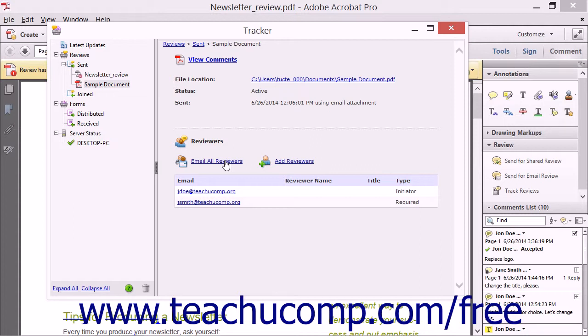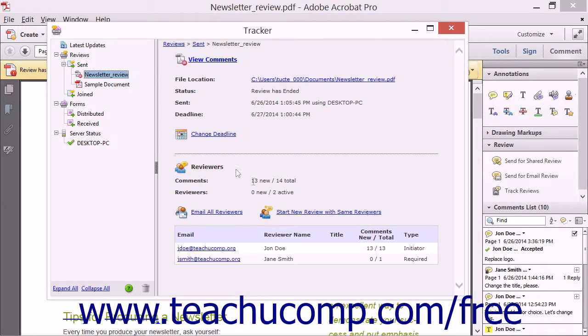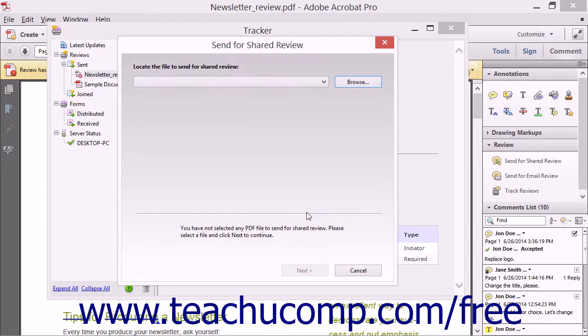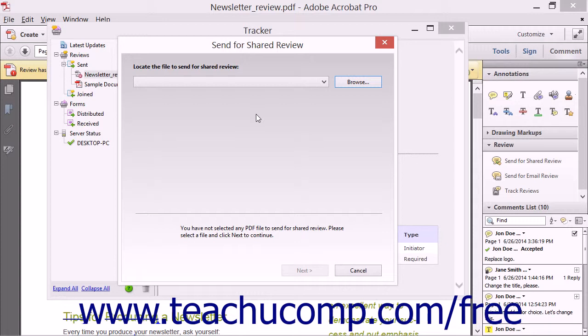To start a New Shared Document Review using the exact same reviewers, you can select a Shared Document Review document at the left side of the Tracker window, and then click the Start New Review with Same Reviewers hyperlink in order to open the Send for Shared Review dialog box. You fill it out as you normally would, but note that this time the reviewer's email addresses will already appear when you send the invitations for the PDF review.